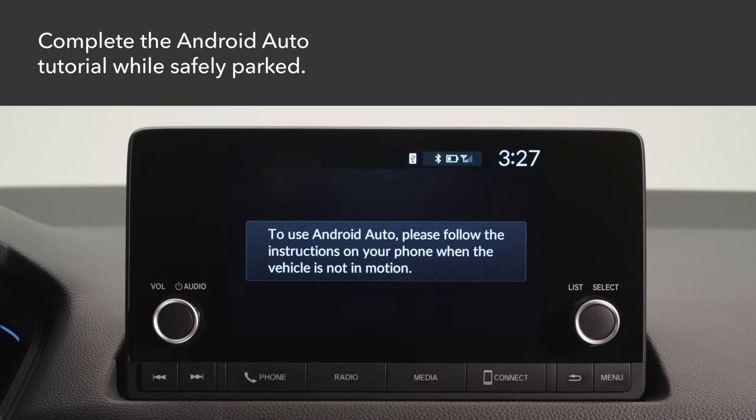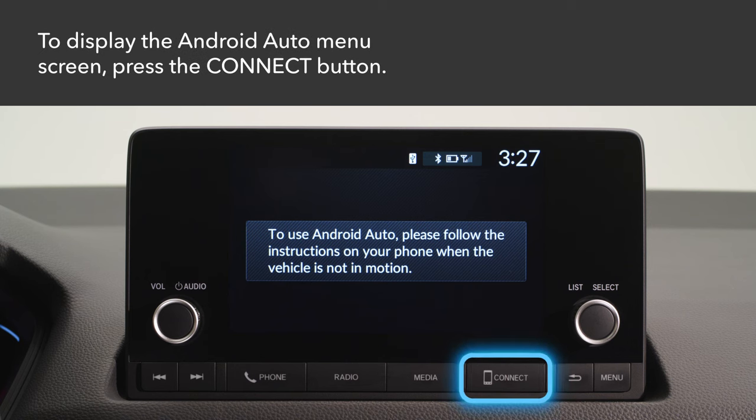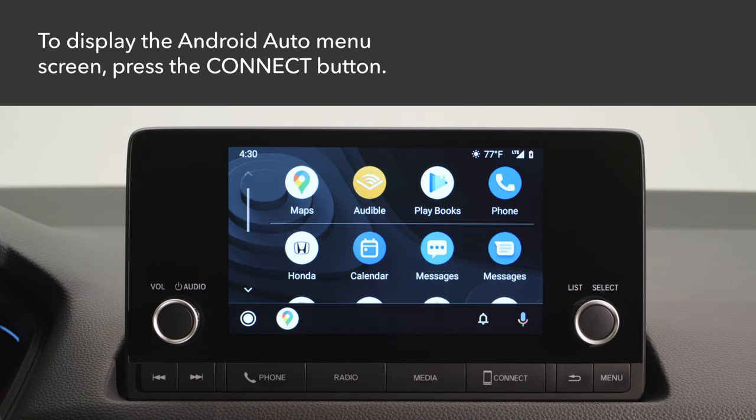When you first use Android Auto, a tutorial will appear on the screen. We recommend you complete the tutorial while safely parked. Press the Connect button to display the Android Auto home screen.